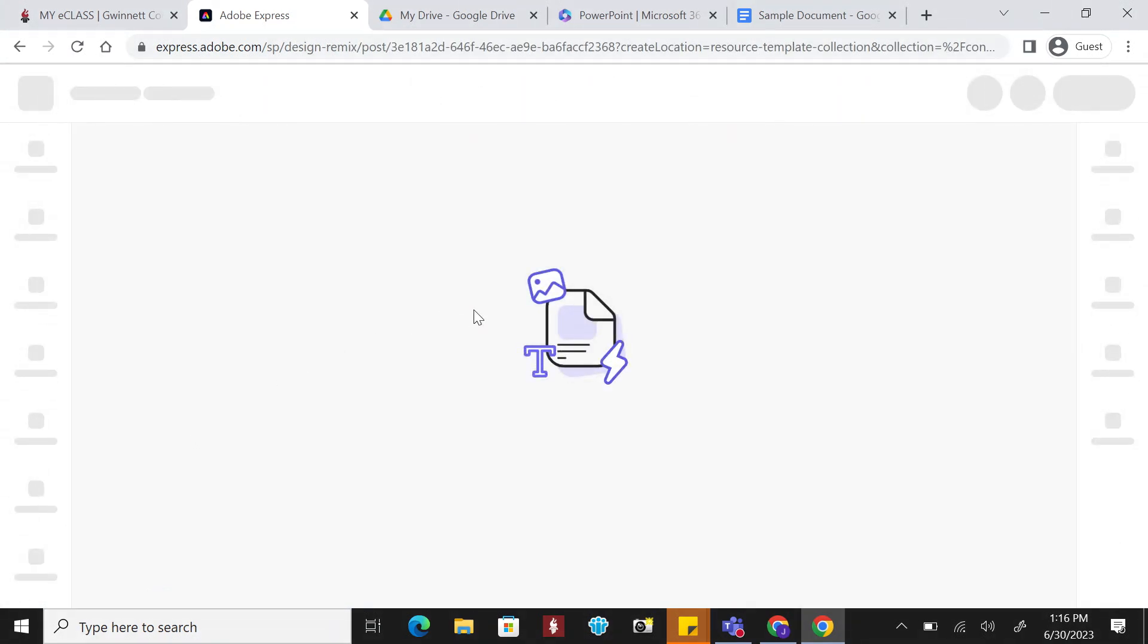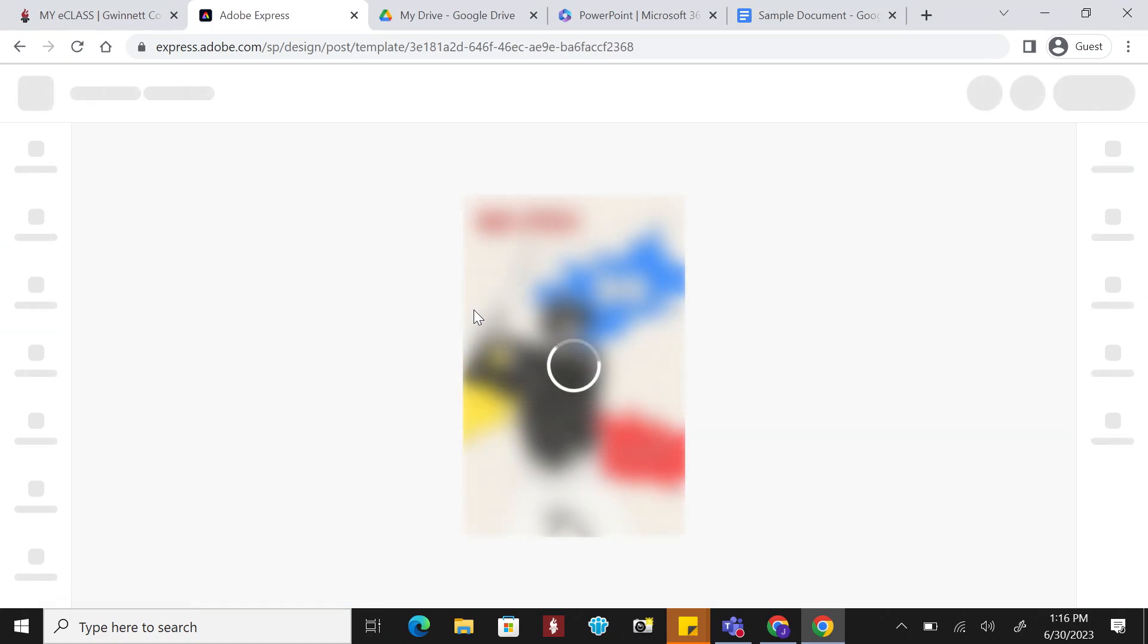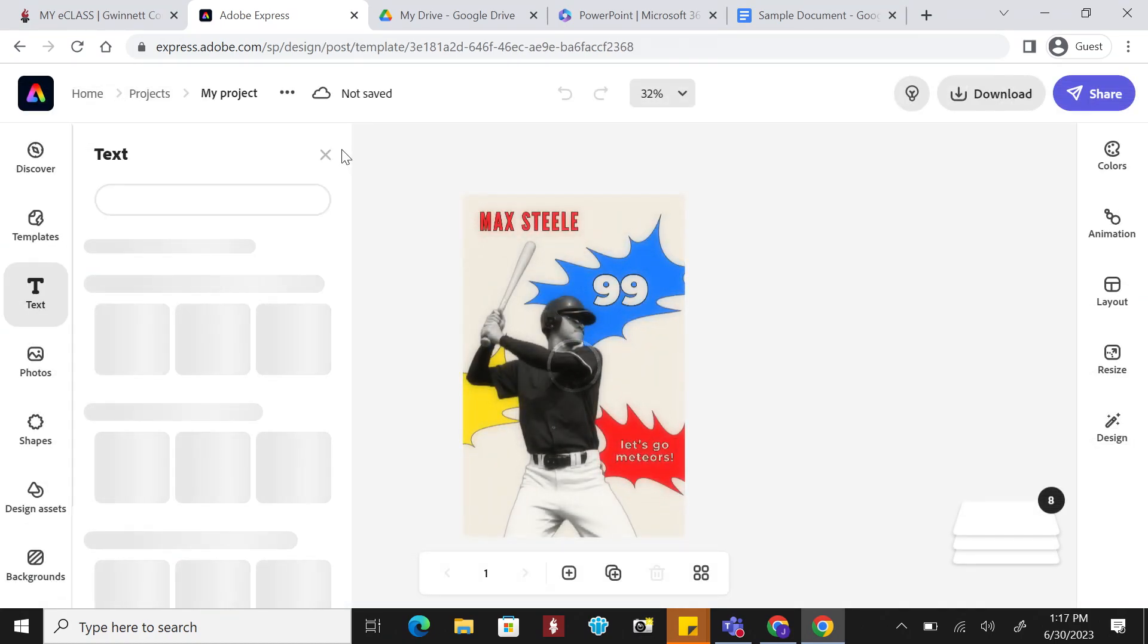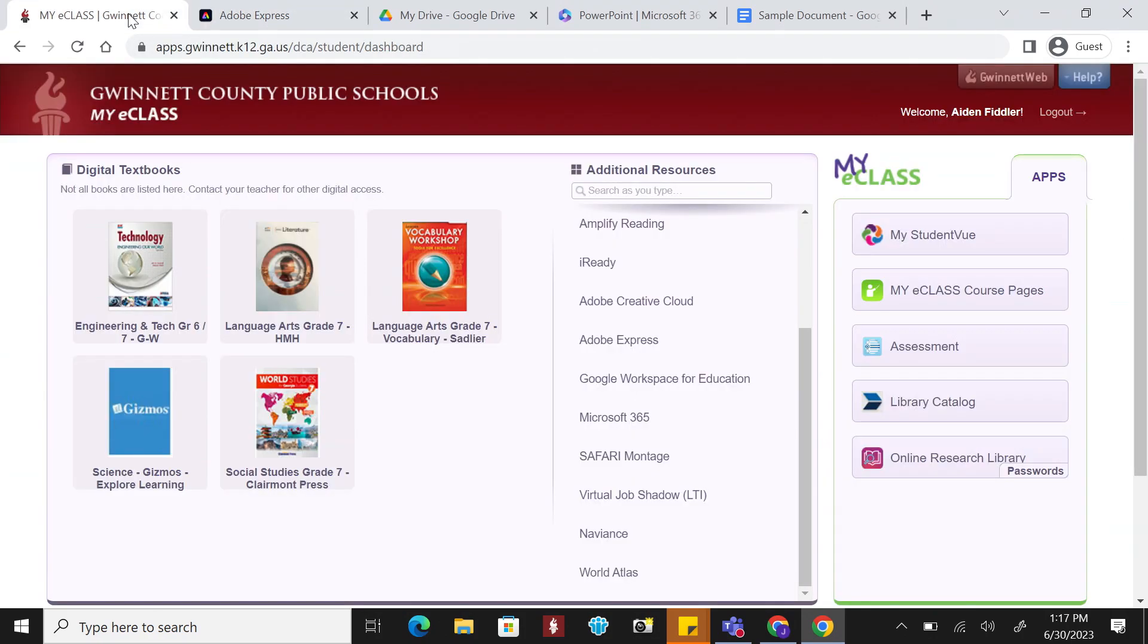Be on the lookout for a future video on how to leverage this creation tool to meet your needs. On the student portal page, you may have noticed another Adobe tool.